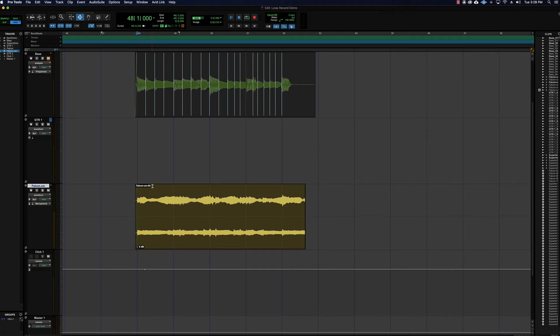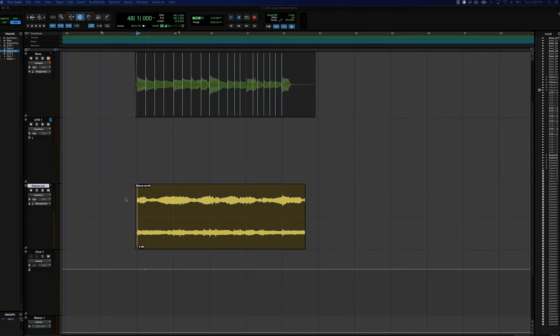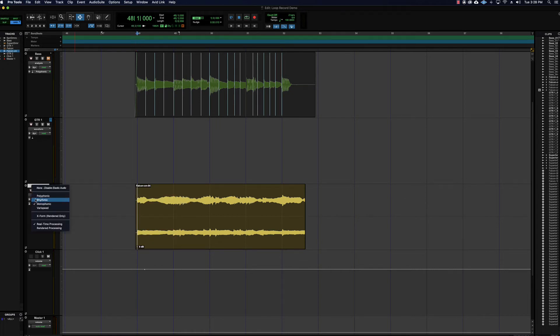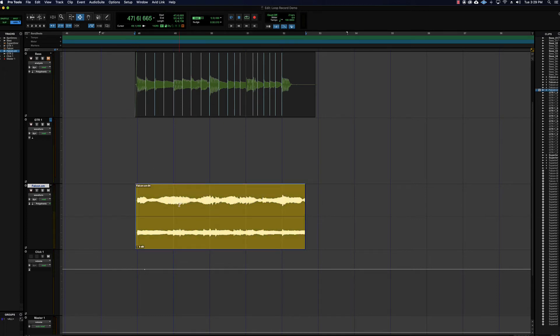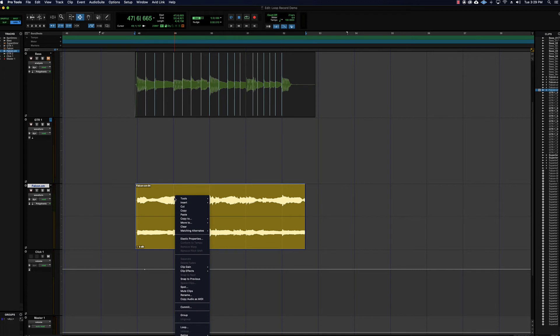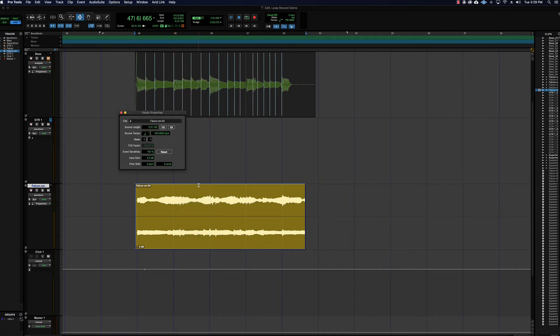And the other thing we might want to do is change the pitch. So let's try that. You can kind of do like a quick and dirty harmony part on a vocal, stuff like that. So let's try it and see what we get. I'm going to keep it in polyphonic. Monophonic will not do pitch changes, just so you know.